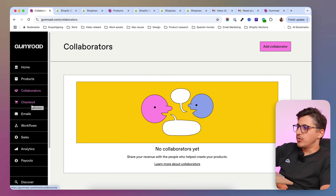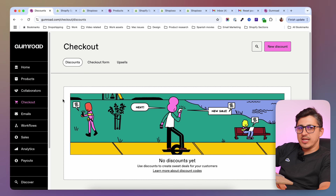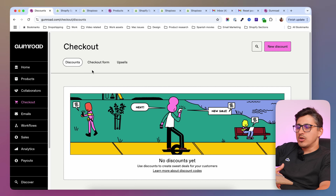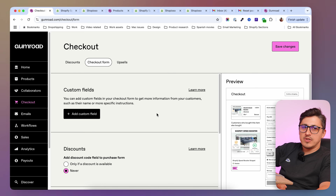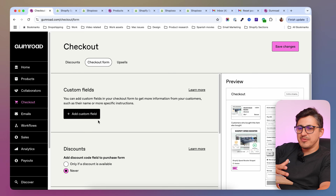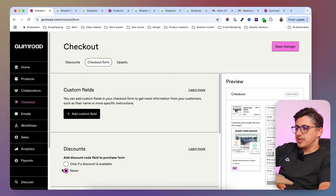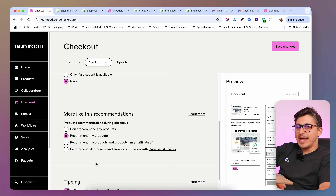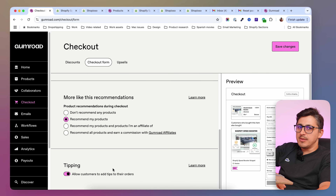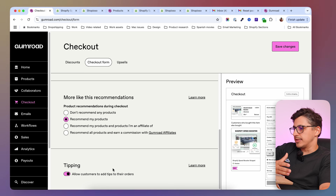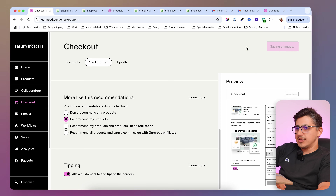Then you're going to have the settings for your checkout. Inside the checkout tab, you're going to be able to create discounts and work on your checkout form. You can add different custom fields, add a discount field on your checkout, add a section with other recommended products, and allow people to give you a tip if your business allows that. Once you've done your changes, you're going to go ahead and save.